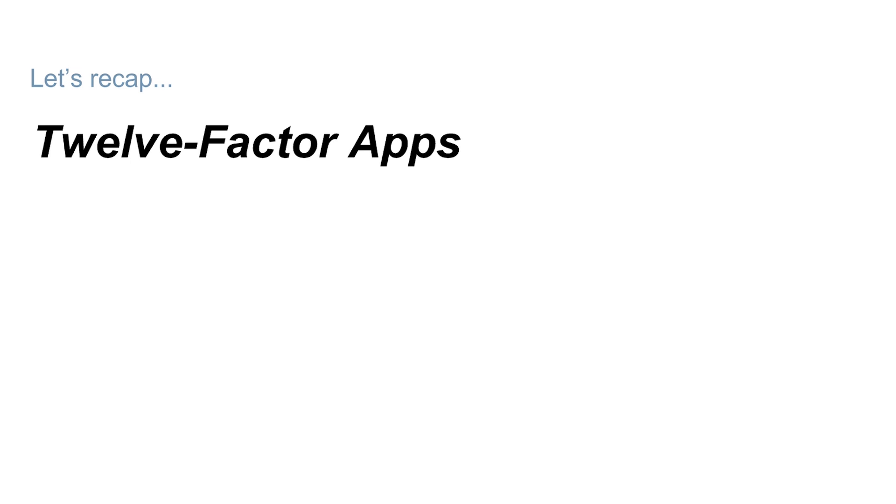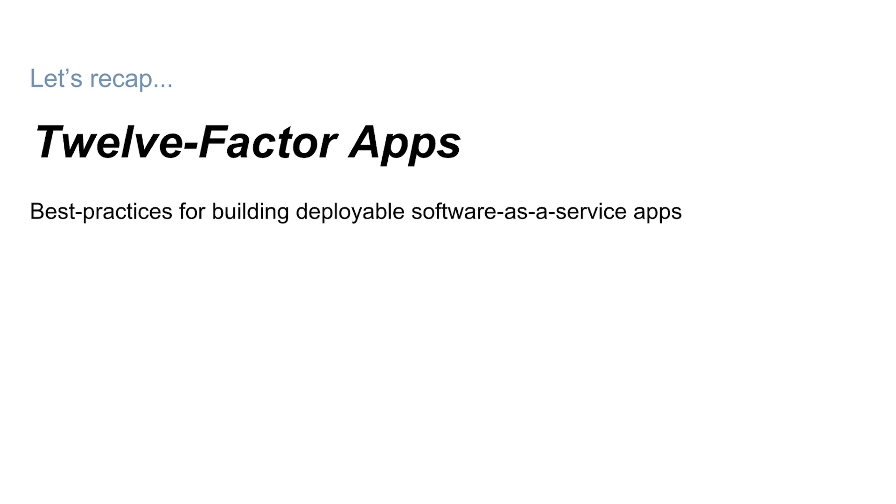Kelsey just touched on a really important concept for designing scalable applications: 12-factor apps. You can think of the 12 factors as best practices for designing modern applications that fit three important criteria: portability, deployability, and scalability.